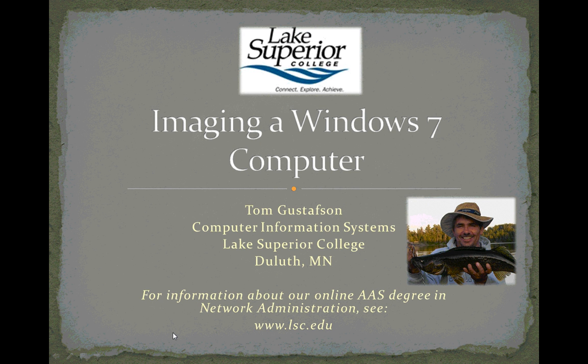Hi, I'm Tom Gustafson, Computer Information Systems Instructor at Lake Superior College in Duluth, Minnesota.